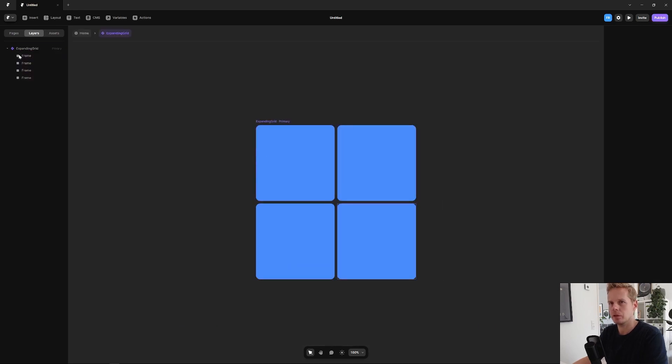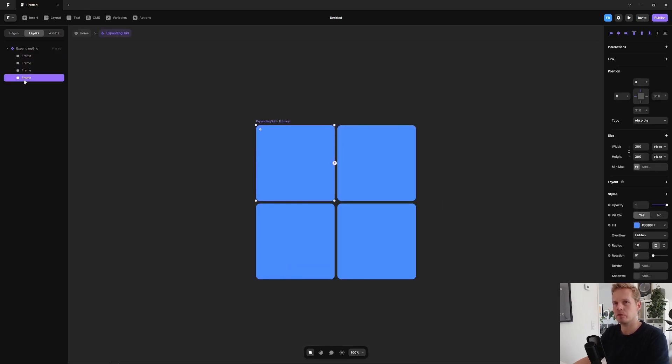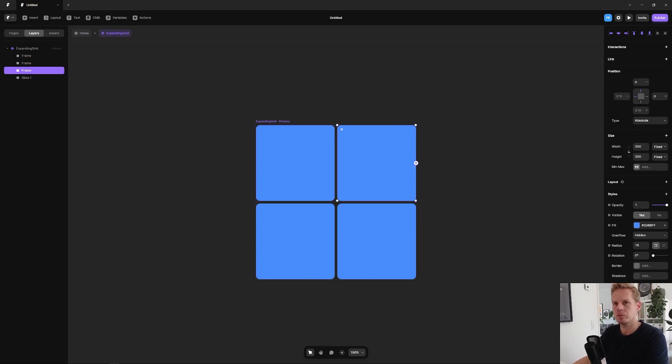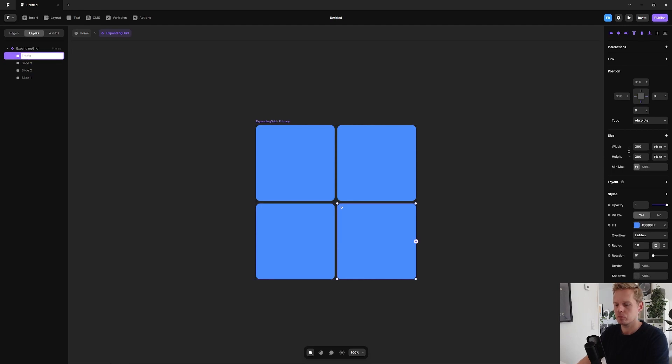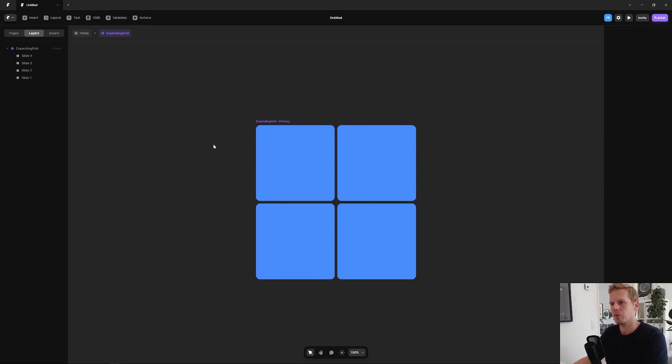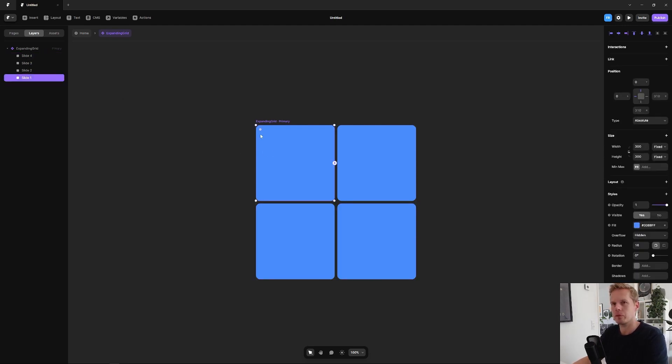Now here we have the four frames. Let's rename them. I'm calling this slide one, slide two, slide three, and slide four. Now we're ready to add some images into it.